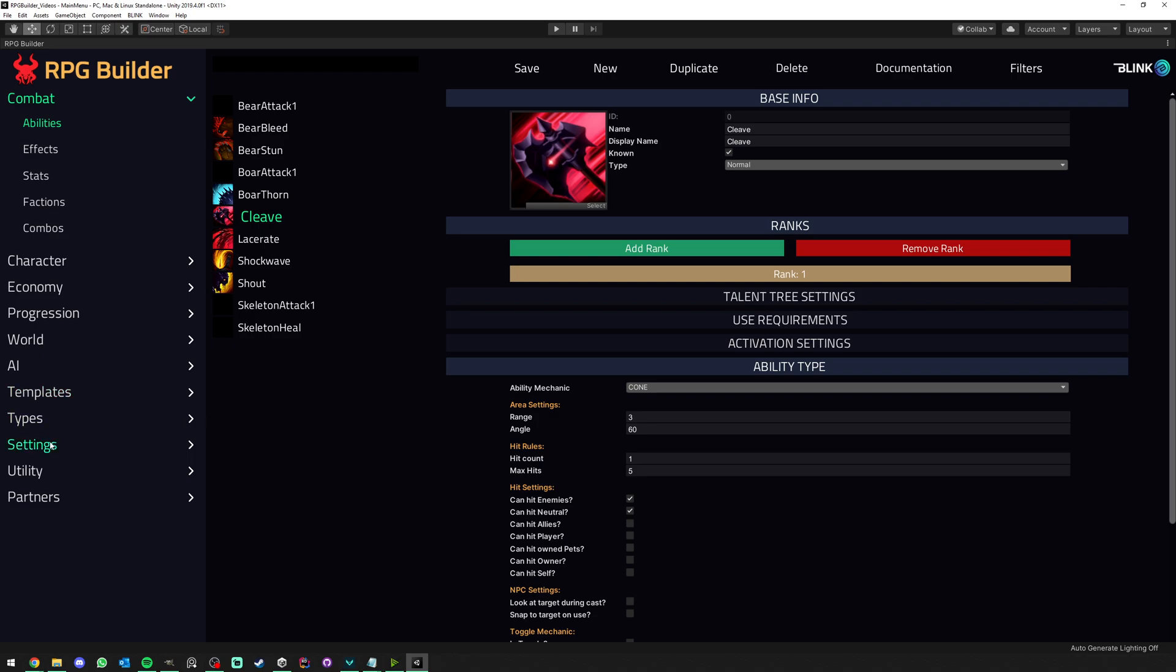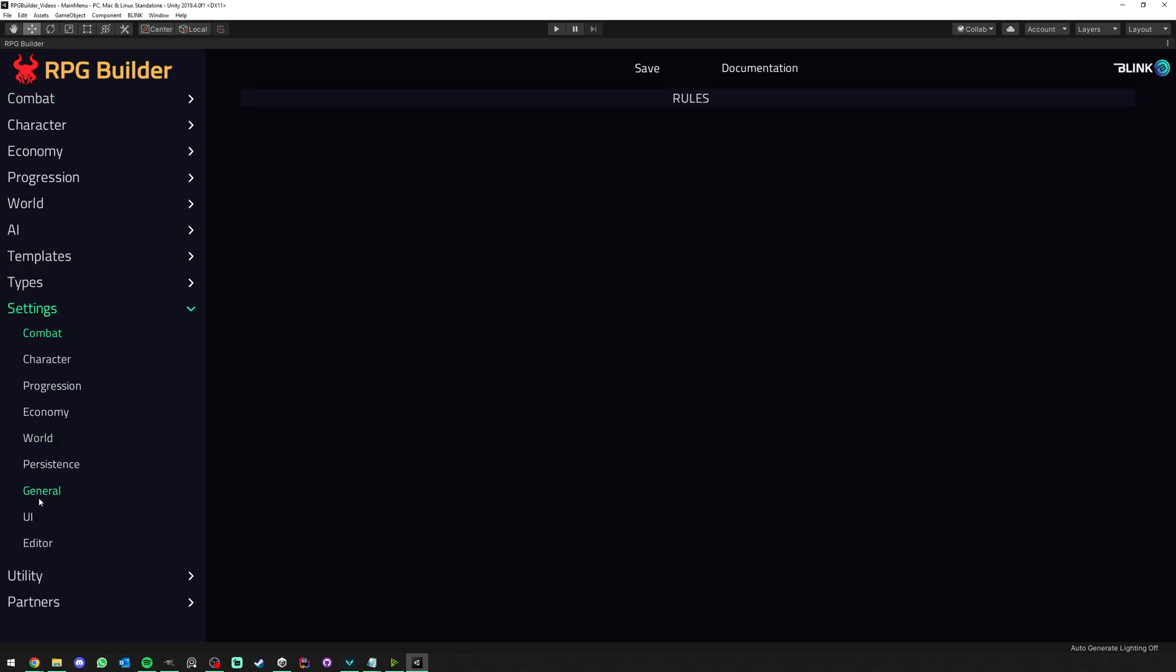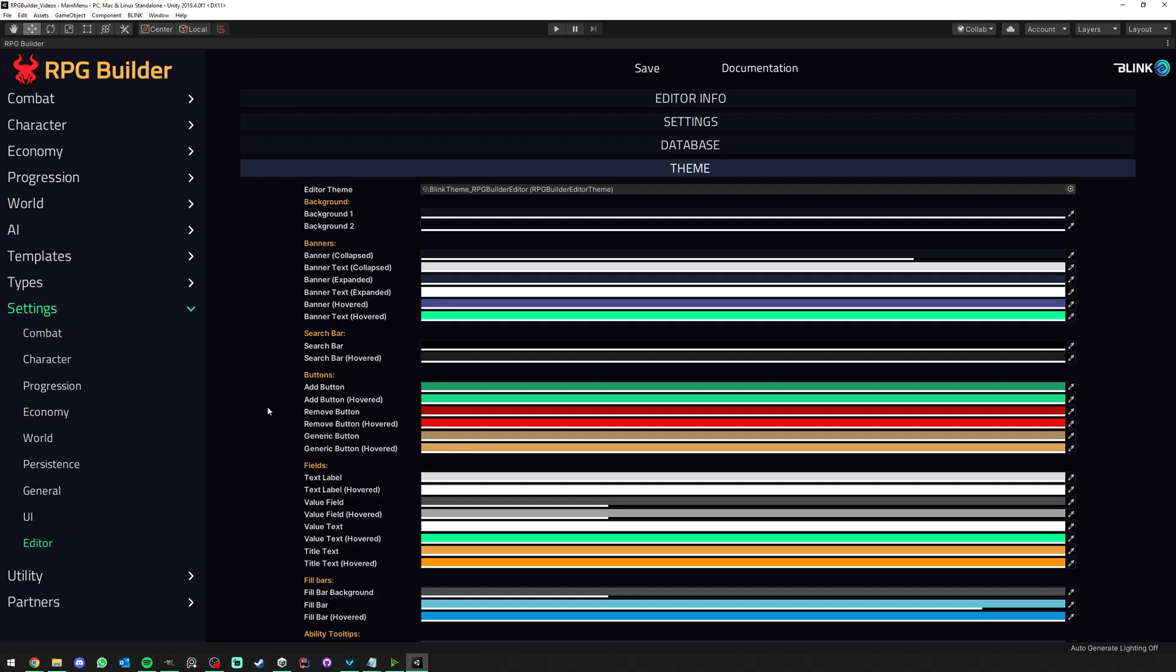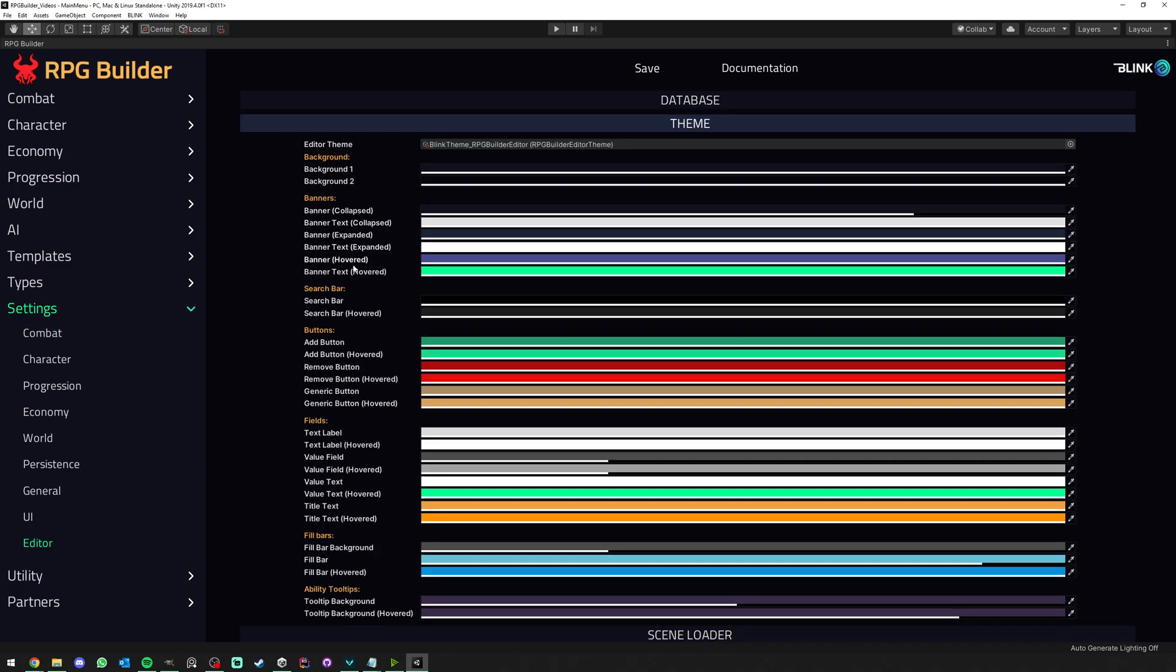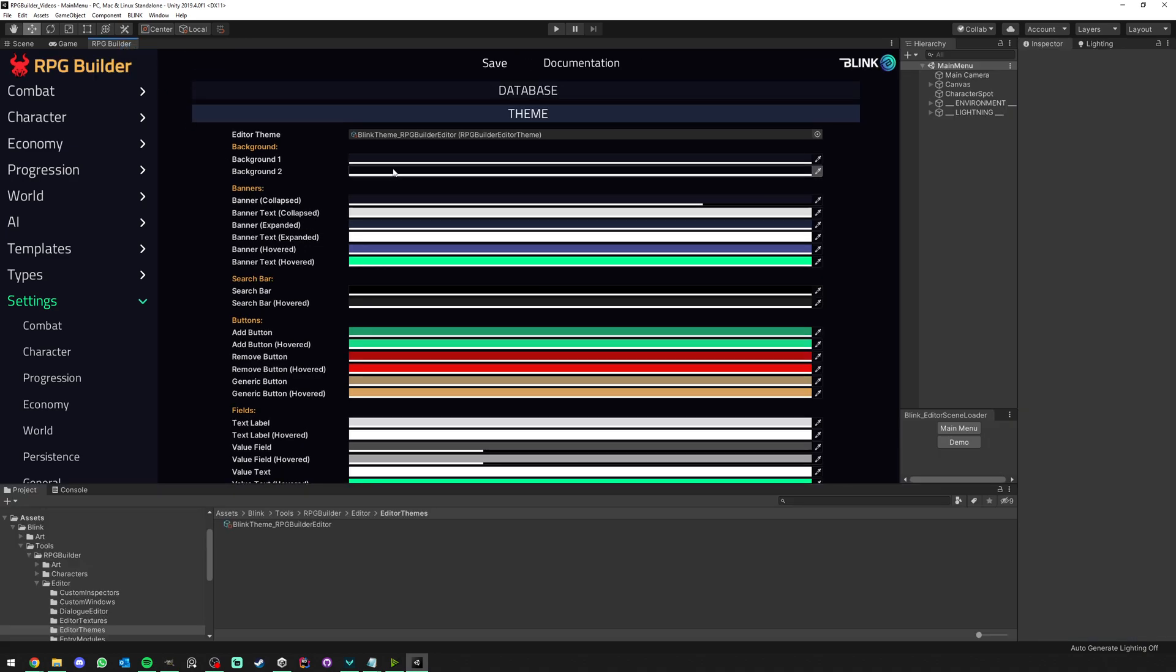To do so, you go under Settings, Editor, and under the Theme section here. As you can see, we have quite a few settings and I'm first going to create a new custom one.